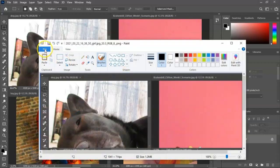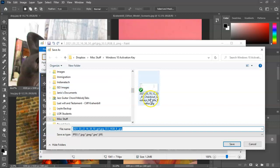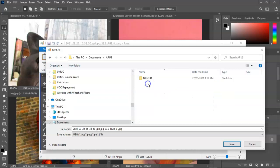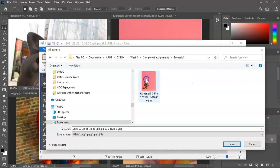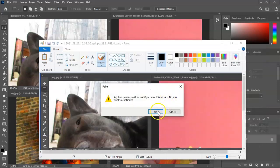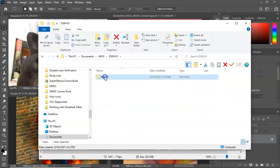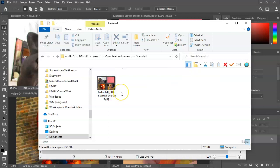I'm going to copy the screenshot over to my Paint program. Inside Paint I'm going to do File, Save As, and save it as a JPEG. I'll save it to my documents, my course folder, inside week one, completed assignments, scenario one, and replace the file with the correct name. Now when I go to that folder, I can see the image has been saved inside my assignment folder and is ready to be turned in.